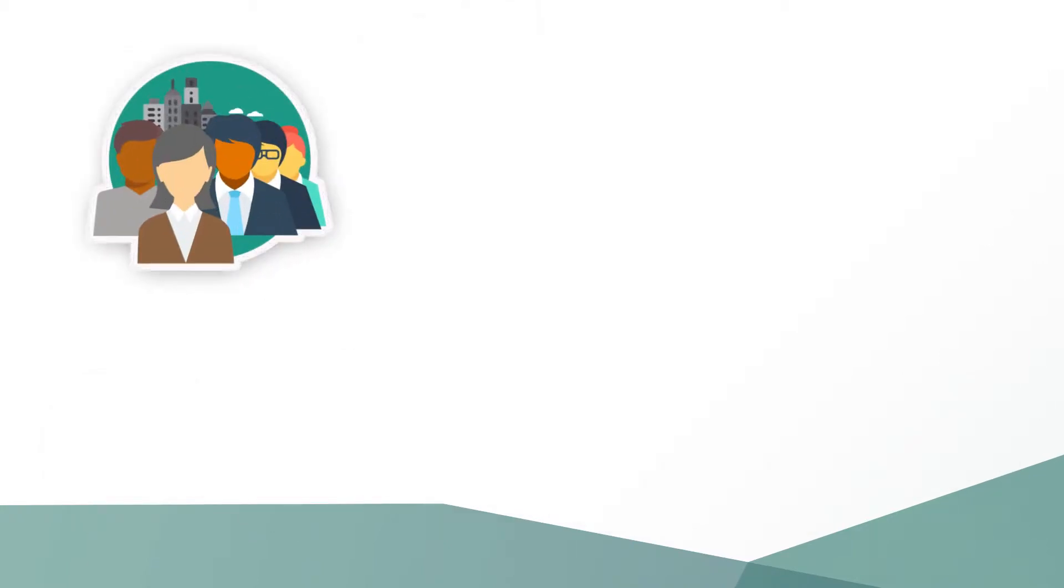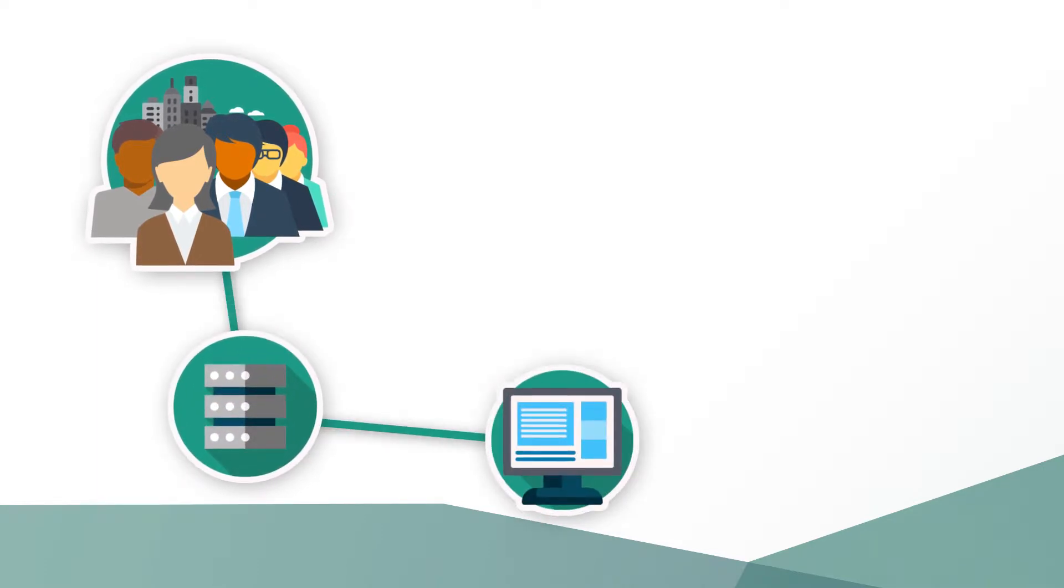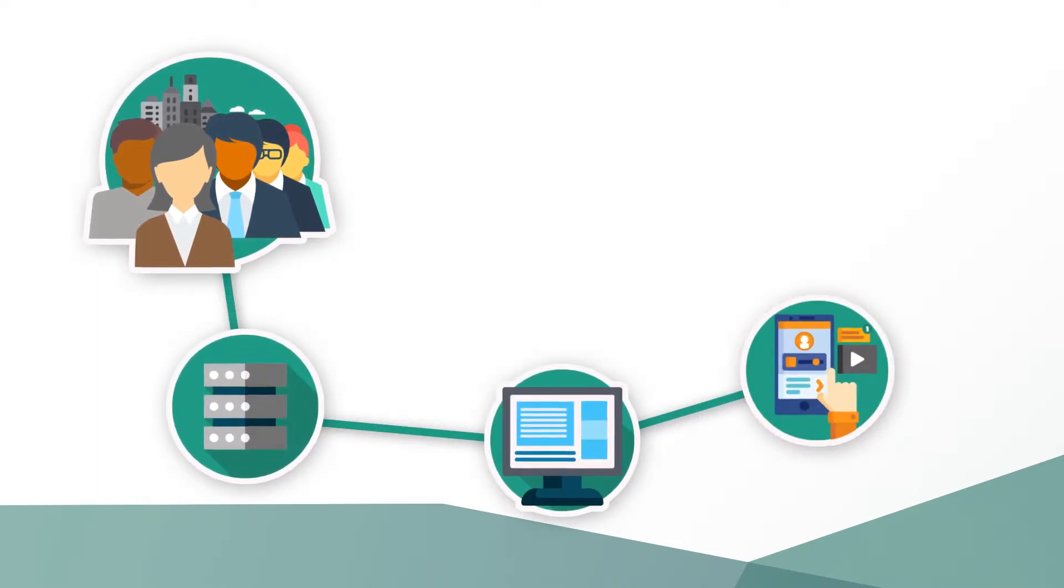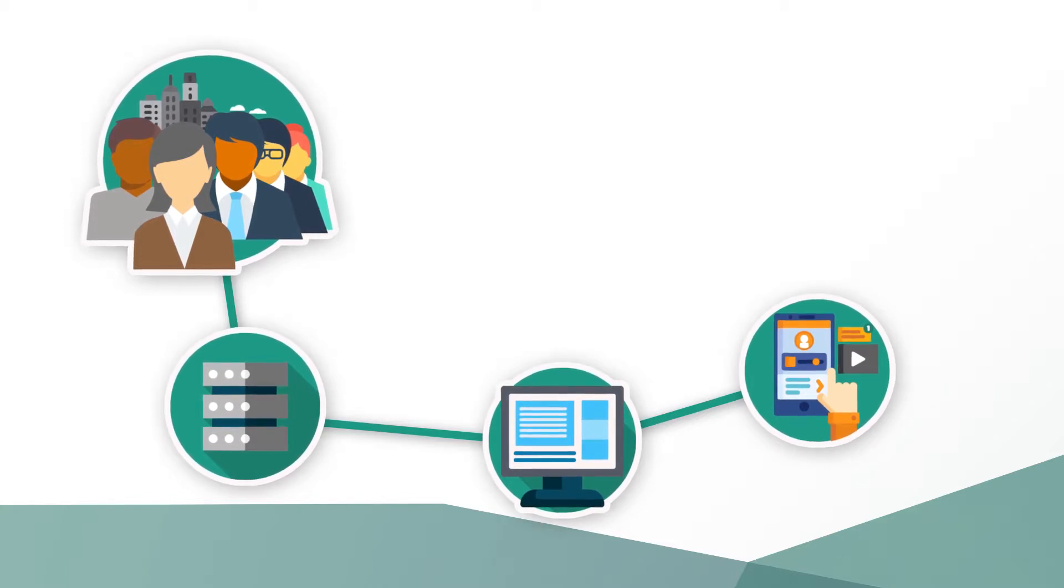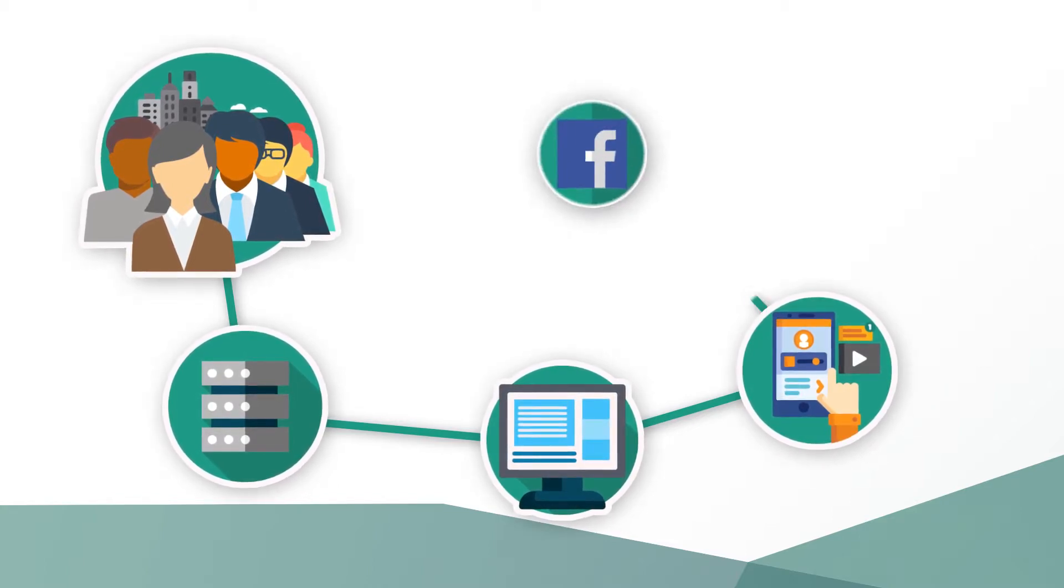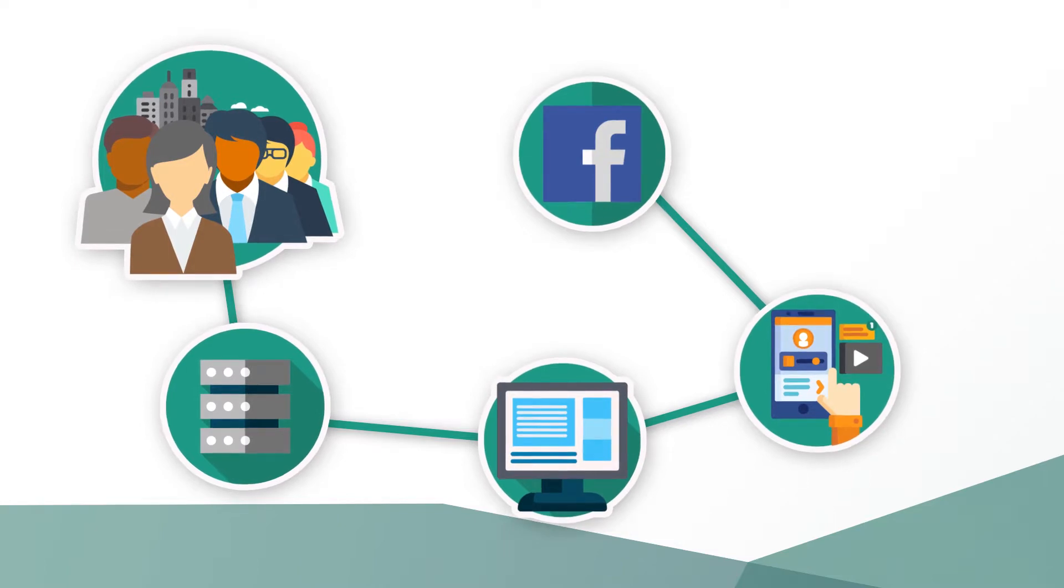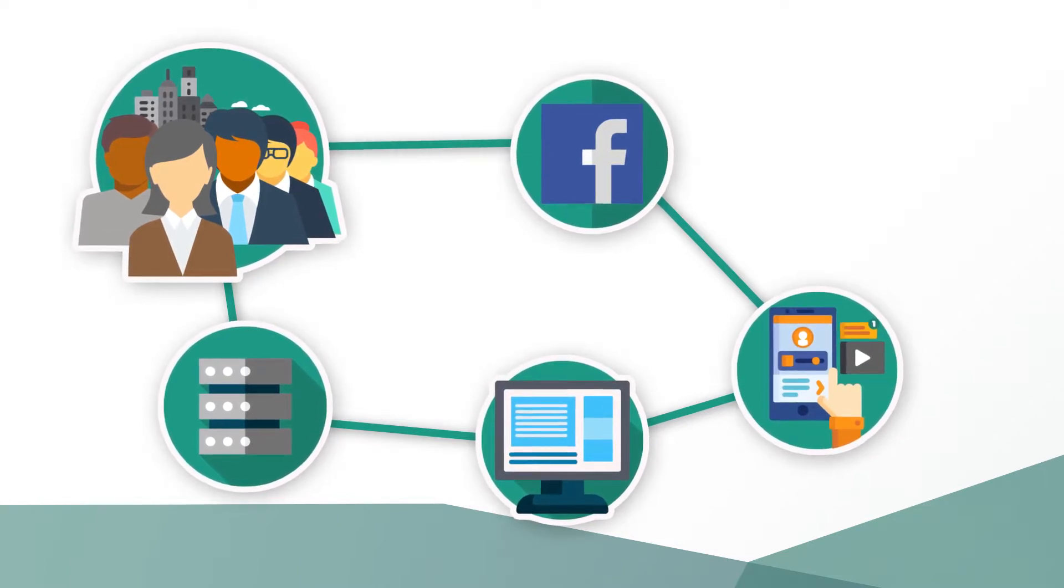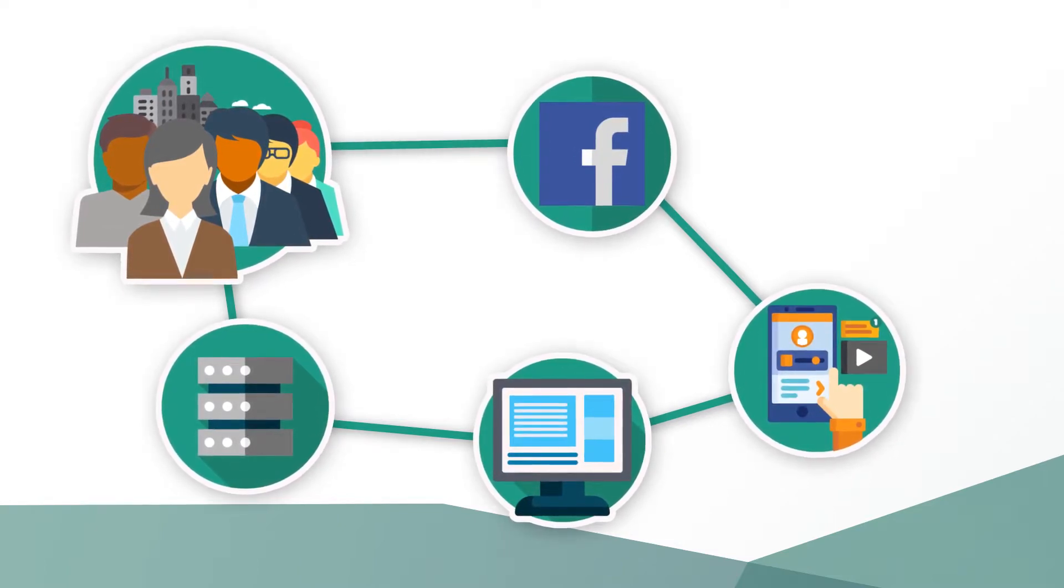But also based on the data traces we unknowingly leave behind, whenever we read something online, visit a web page, click on an advertisement is registered. And if you use a browser where you log on to a social media platform, it can be connected to your personal profile.